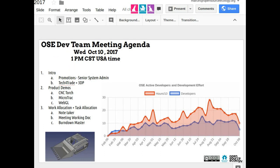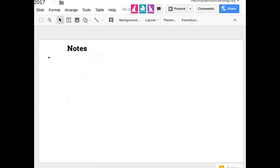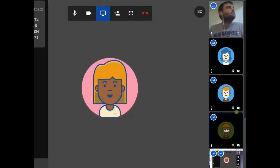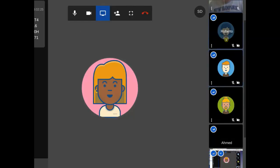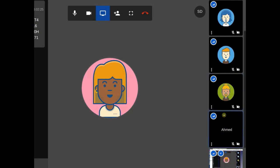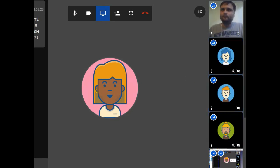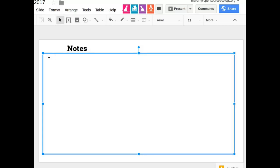One piece of admin: do we have a note-taker for today? We need somebody to take notes so that we have a decent summary of what transpired today. Josh, thank you — please do so.